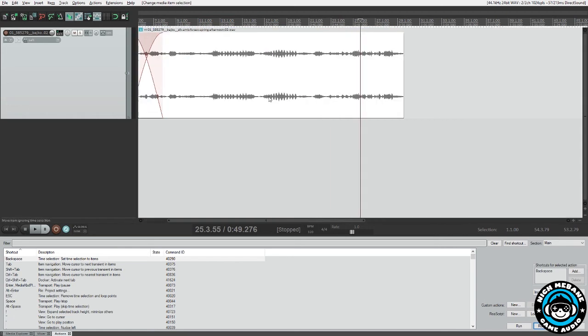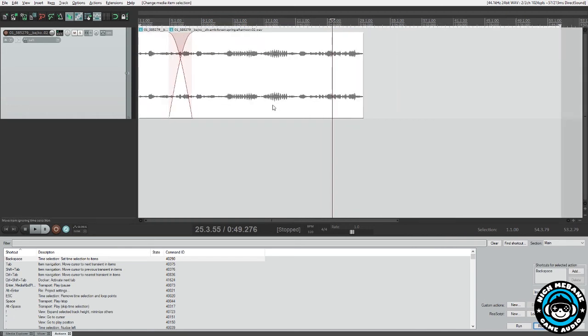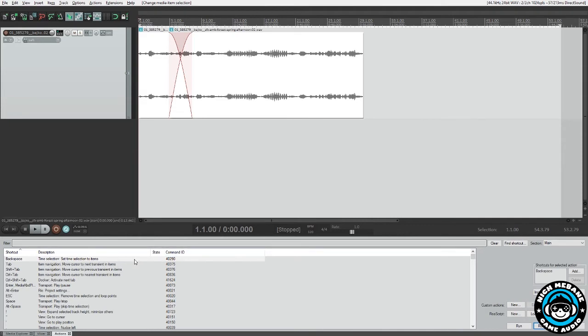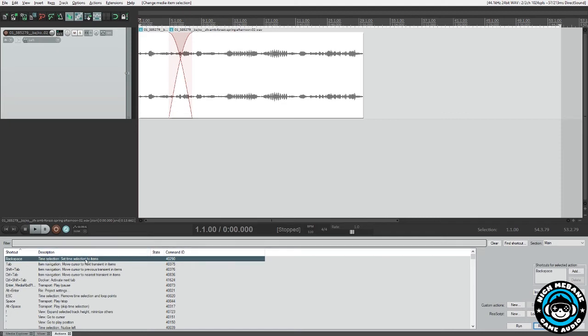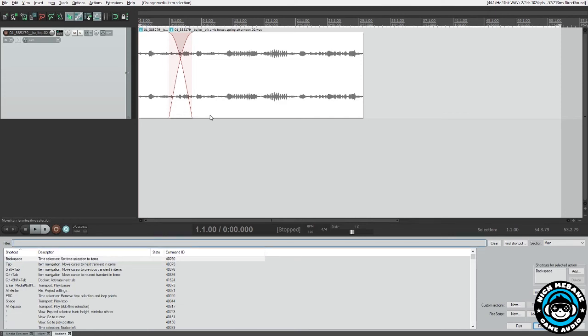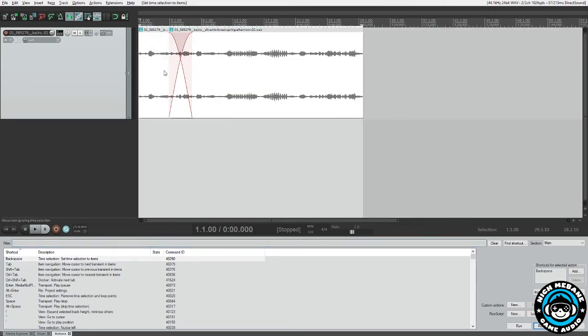I'm going to select both clips. And then just as a note here, I have a shortcut set up in my action list for time selection, set time selection to items. And that's hit with backspace. So if I hit backspace, let me select those again. Then you'll see that those bounds have now moved to each clip.